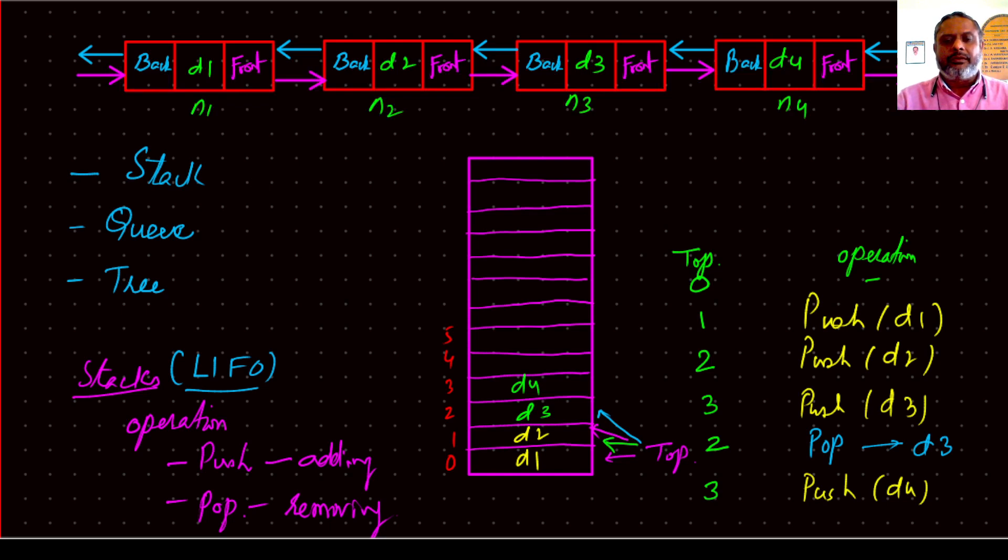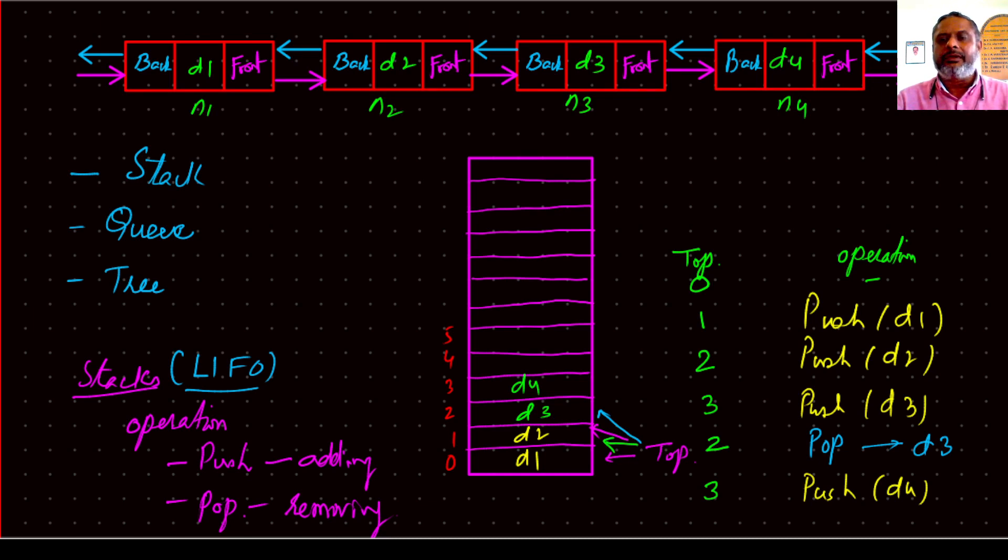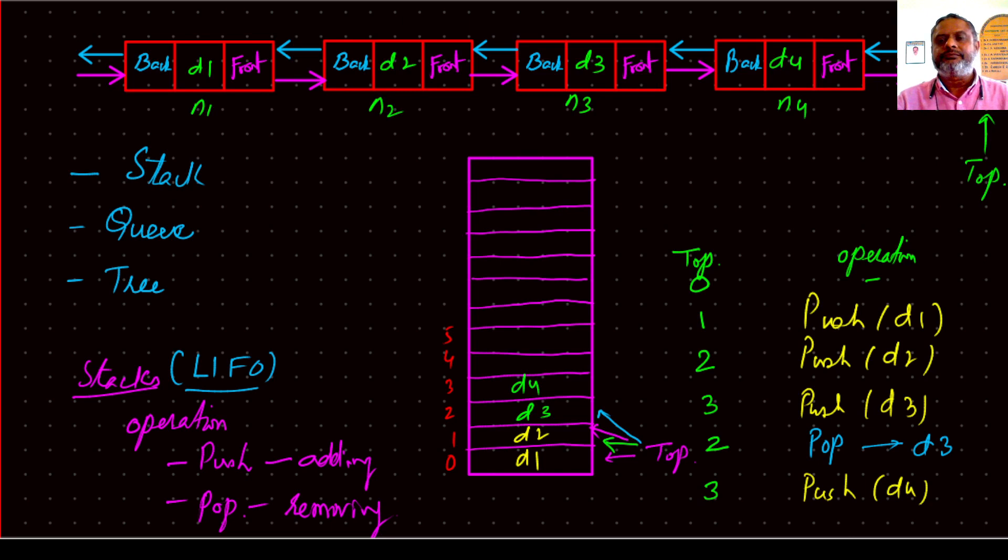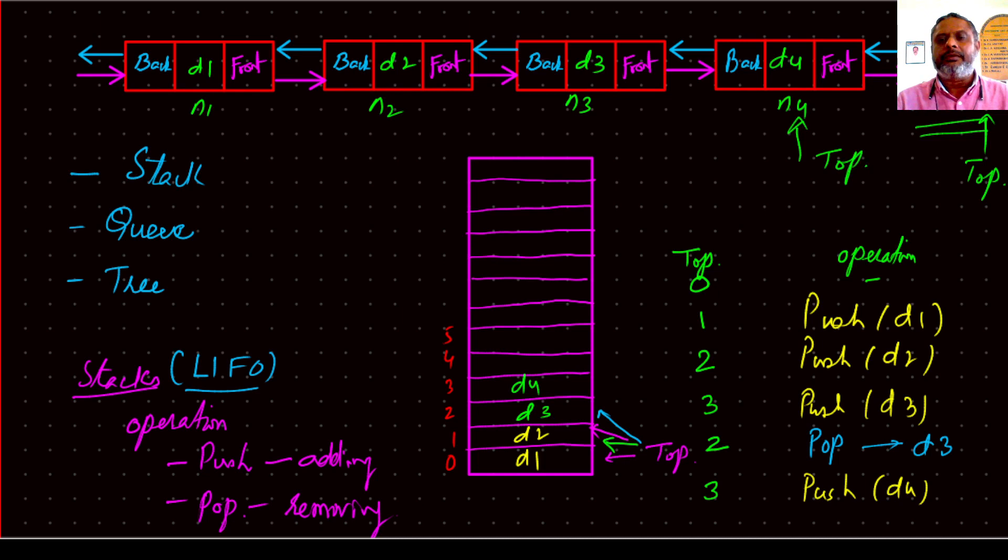So now if we push one more, then a new node has to be created here, and that node's address we have to write here in the back. It will be N4 and here is what you call this location is top now. So what we have to do? If you pop this, then this will come out. Use the back link and go to the previous node and then call this as top. If you pop, then go back, call this top.